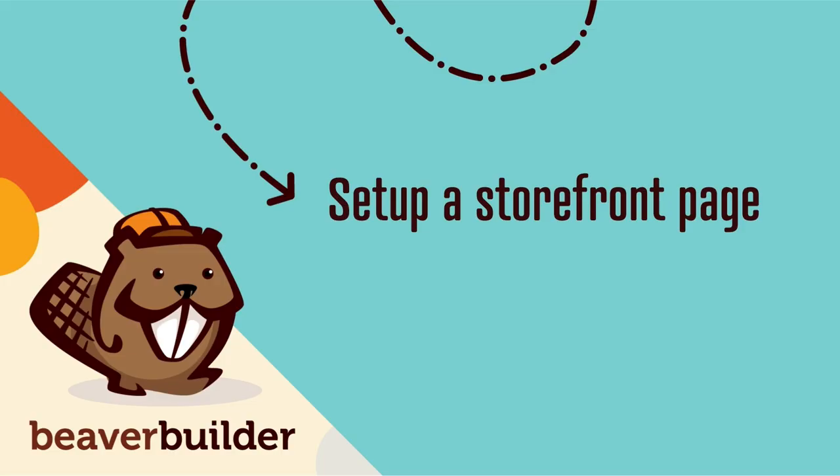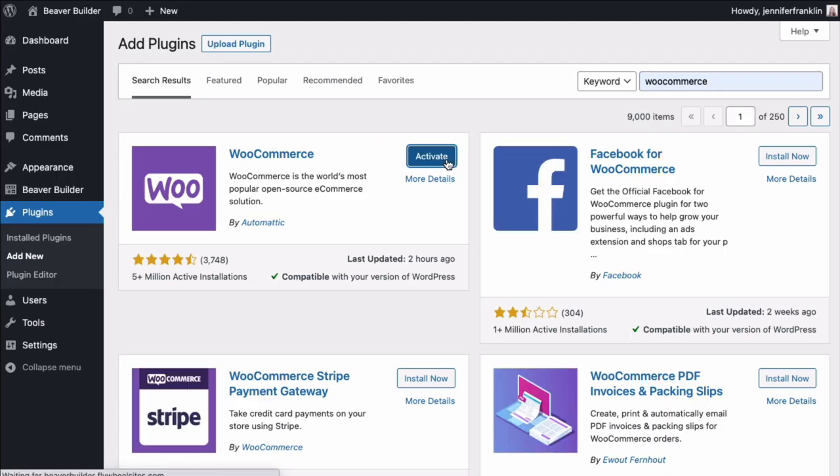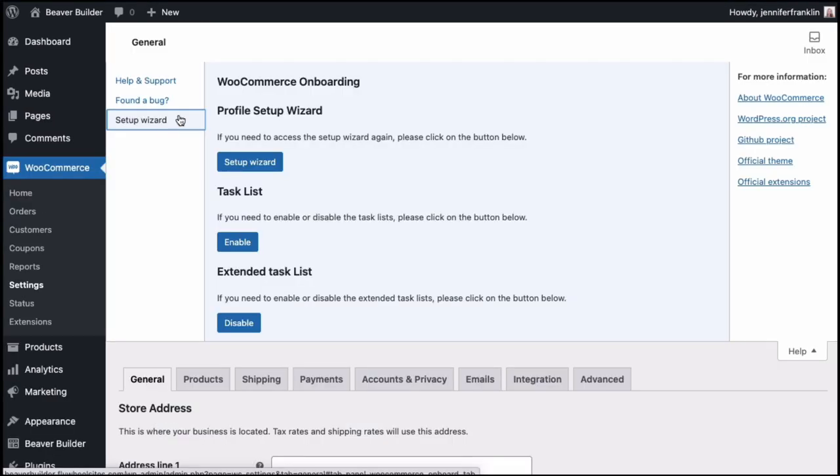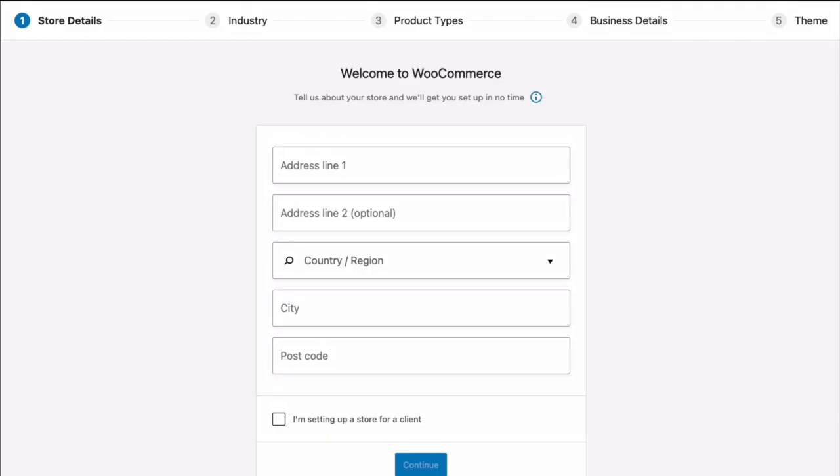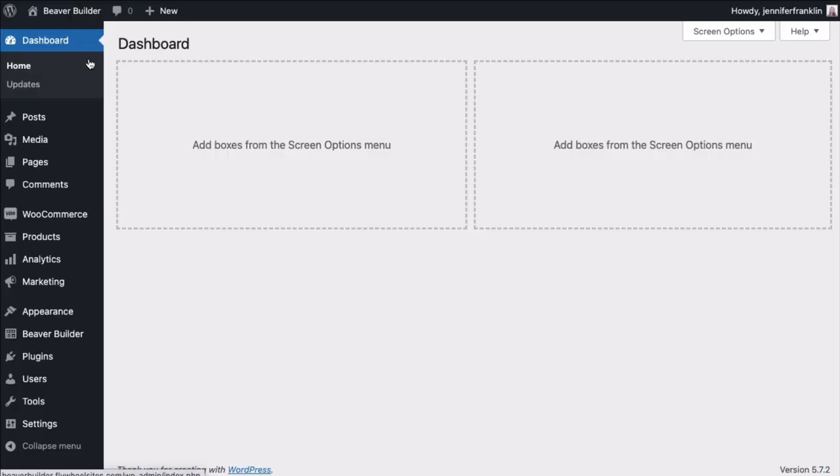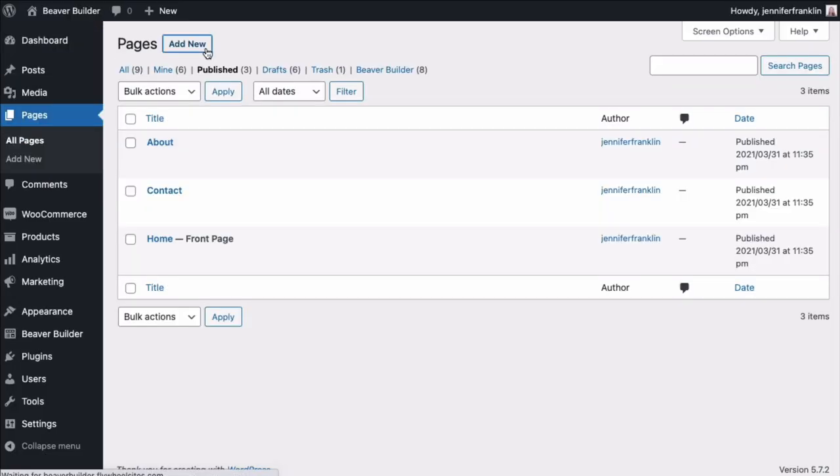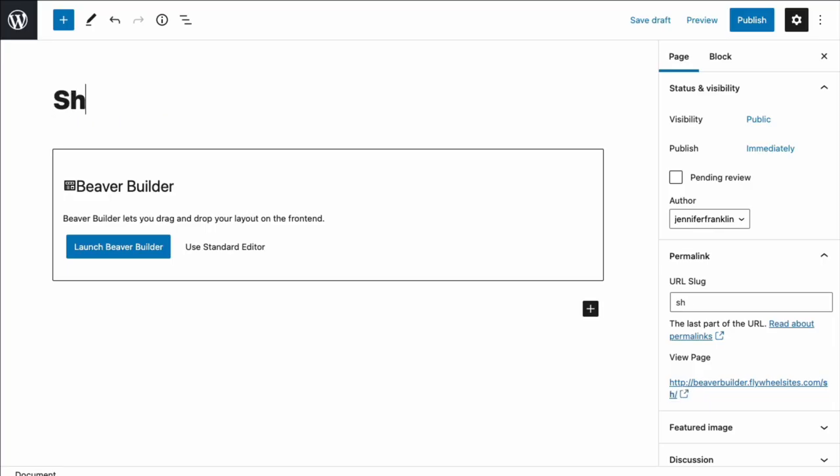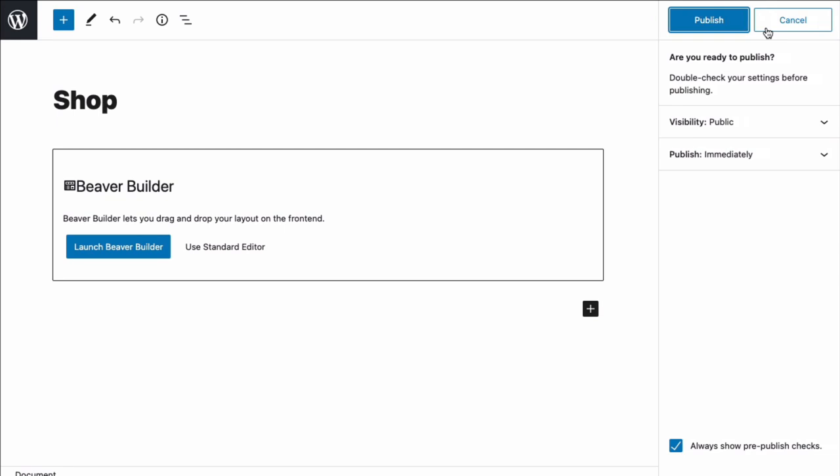Next, let's make sure we have our storefront page set up to display our products. Upon installation, WooCommerce automatically creates the shop page via the setup wizard. Out of the box, we can't use Beaver Builder with our built-in WooCommerce shop page. If you want to set up the WooCommerce shop page yourself or you just aren't sure which page is being used for your storefront, you can go ahead and create your own by going to Pages, Add New, give your page a title, and go ahead and publish the page.